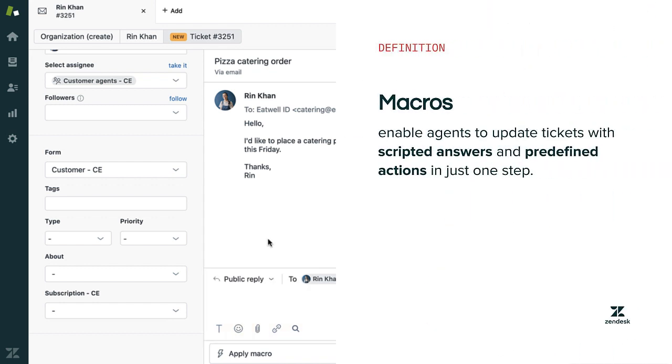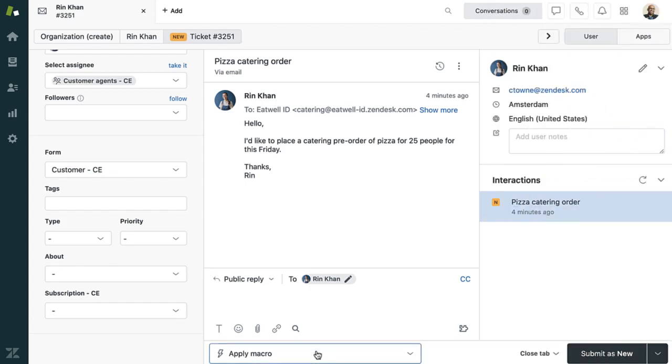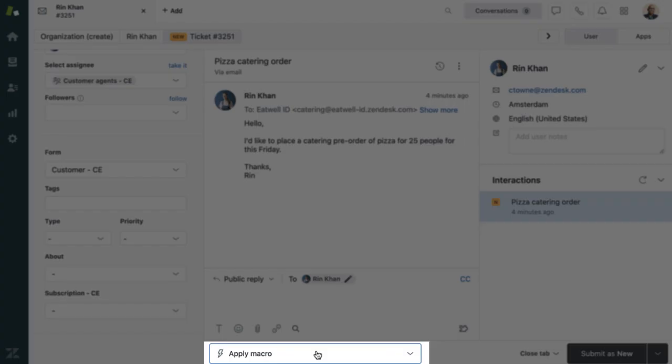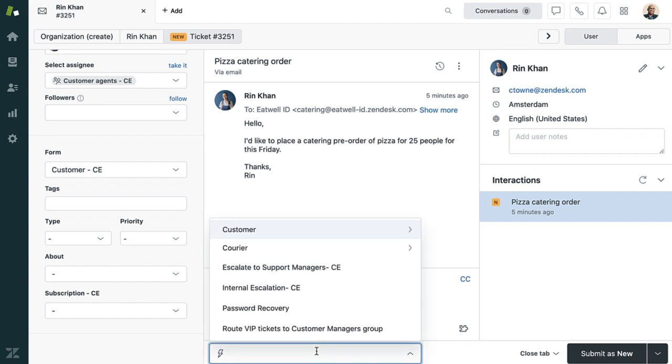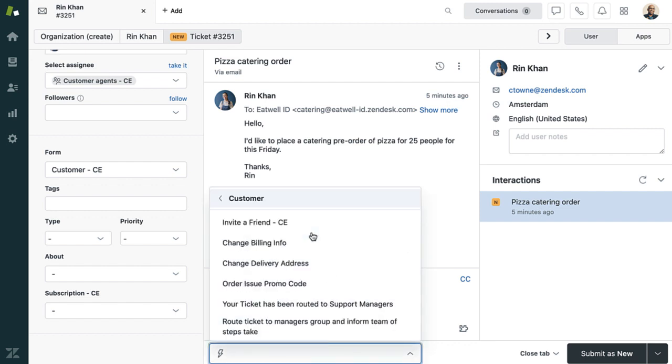Macros can save your agent's time because they enable your agents to update tickets with scripted answers and pre-defined actions in just one step, giving them back time to focus on more challenging issues. As an admin, you can create macros for your agents for the most common answers. As with views, agents can also be given permissions to create their own macros.